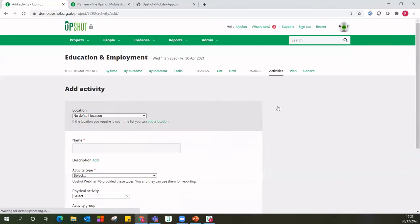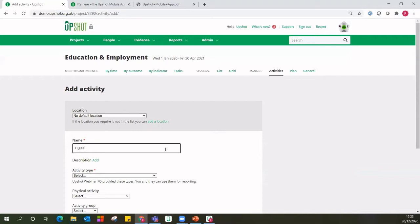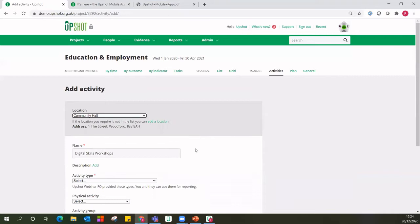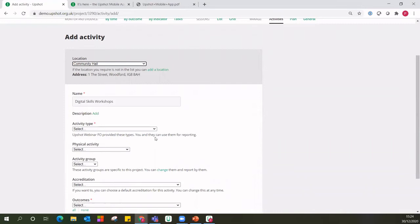On the right-hand side you can add an activity at any time — whenever you start delivering new strands of work. There are a few required fields: the name of that activity, for example we might start delivering digital skills workshops. Here we can set a default location — where these workshops generally take place, maybe the community hall or recently delivered online. You can change the location for each specific session, but setting a default can save you a little bit of time.